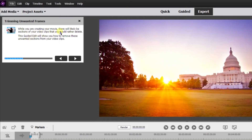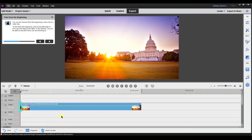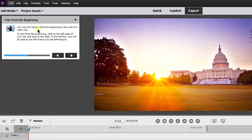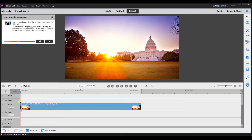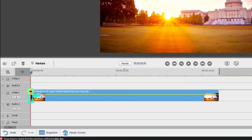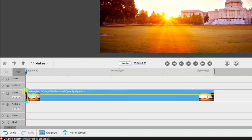While you are creating your movie, there will likely be sections of your video clips that you would rather delete. The guided edit will show you how to remove these unwanted sections from your video clips. In guided mode, they already adjusted the size of the clip for me. So you can trim the frames from the beginning or the end of the video clip. To trim from the beginning, click on the left edge of your clip. This is the trim icon, so I'm going to select the trim.